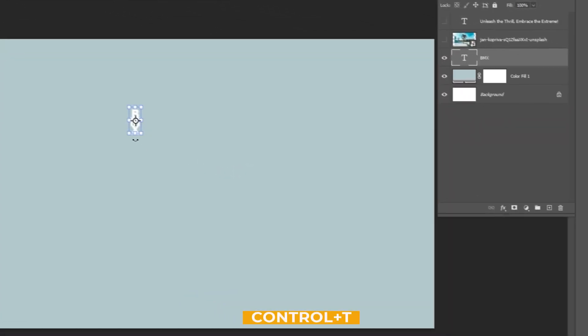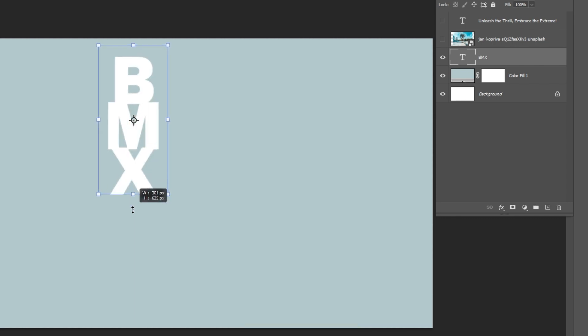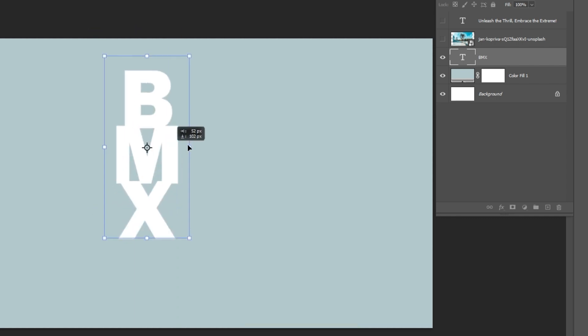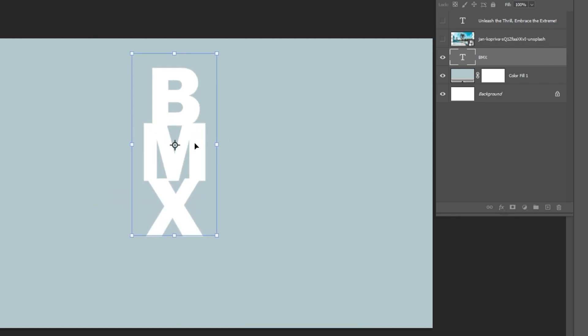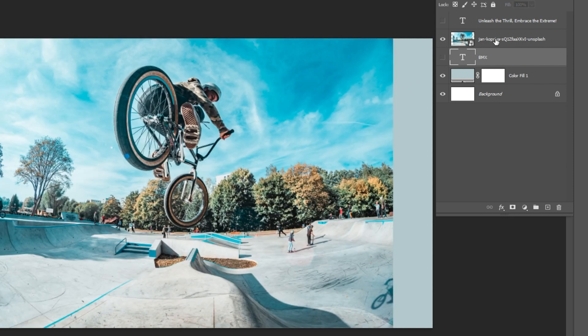Press Ctrl T and adjust the text size. Hide the text for now. Bring the image and choose the object selection tool.